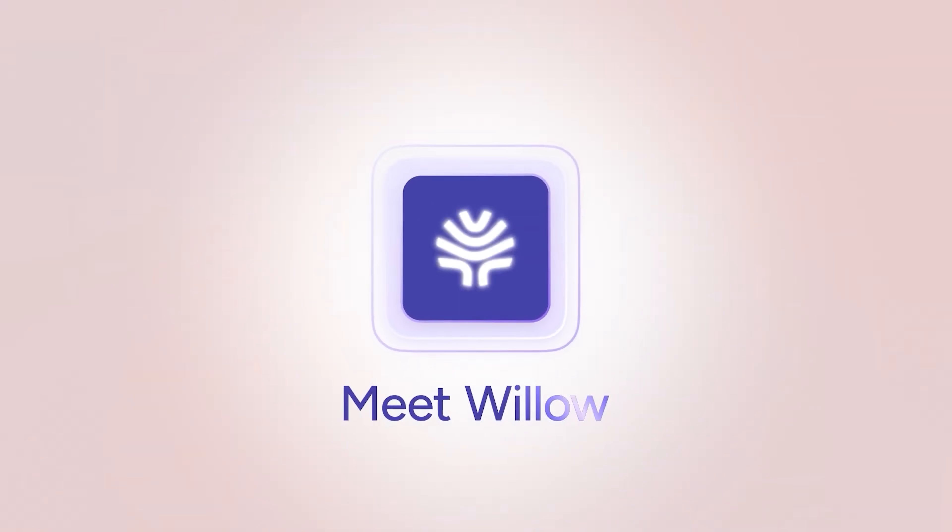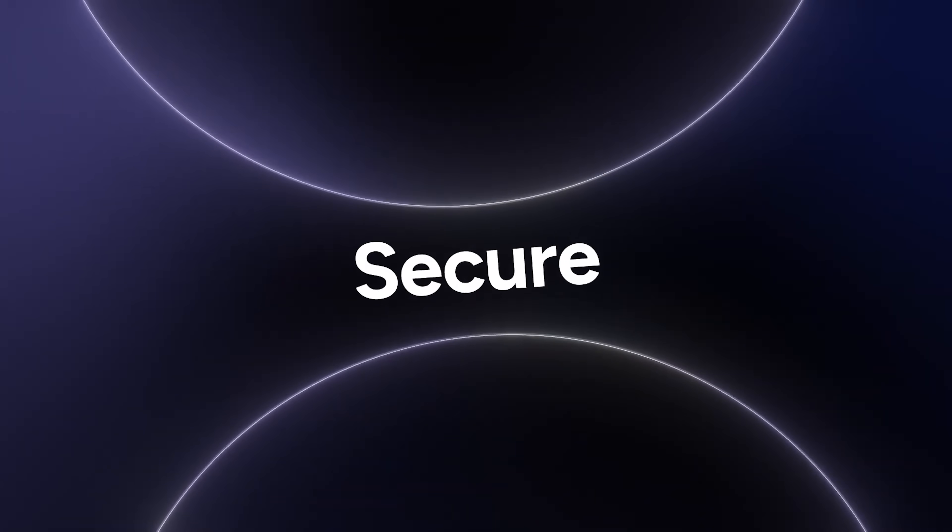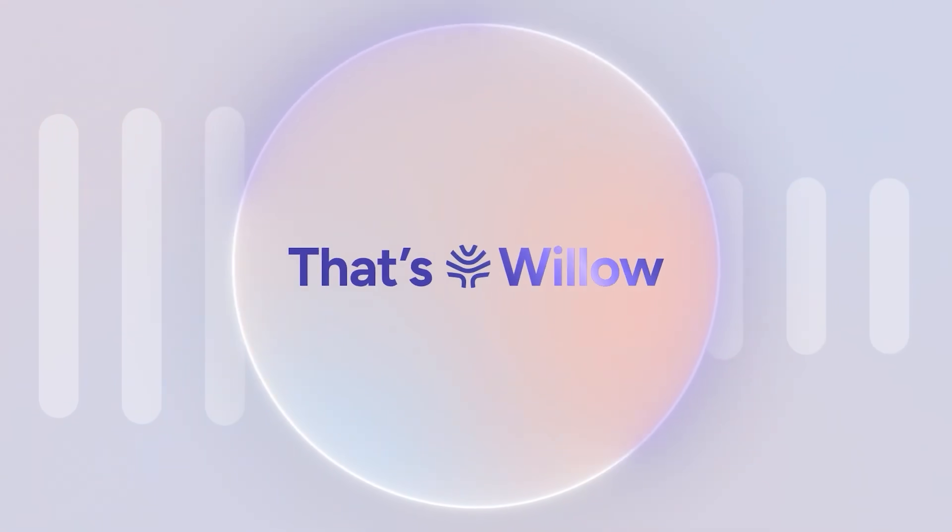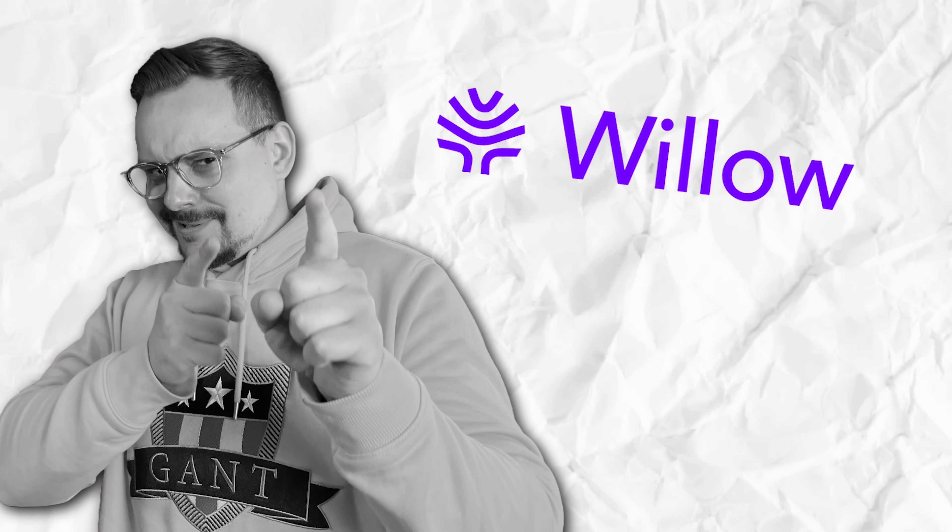Privacy was another concern with some of the cloud-based options I tried. Willow is built with privacy and security first, so I don't worry about my conversations being stored somewhere.